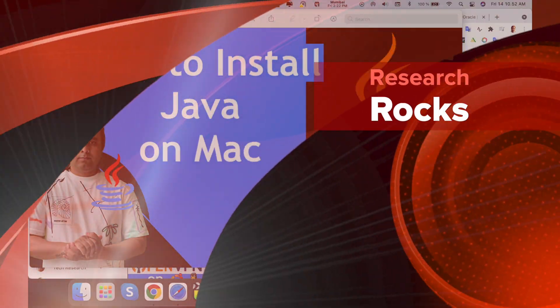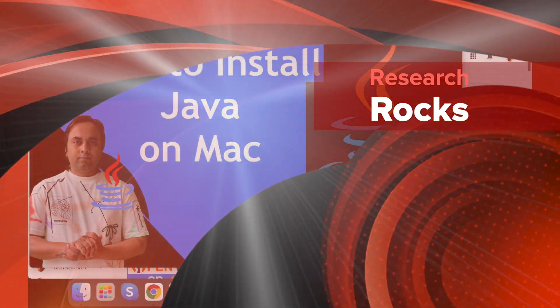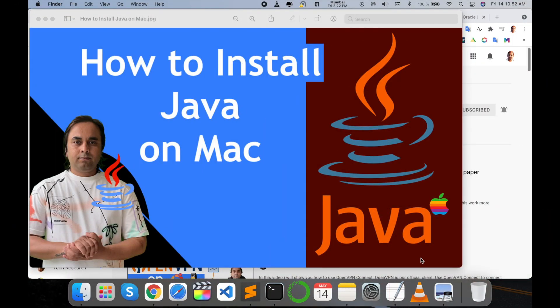Welcome to Research Rocks. In this video, we will see how to install Java on Mac operating system.